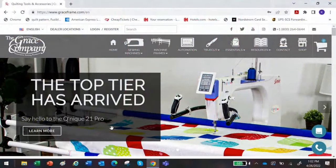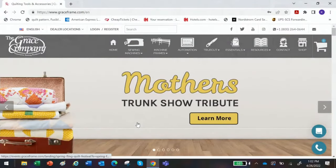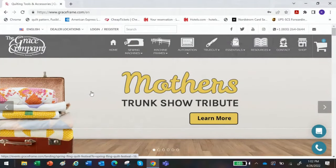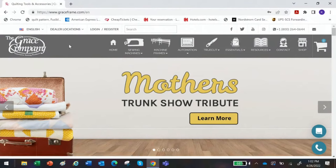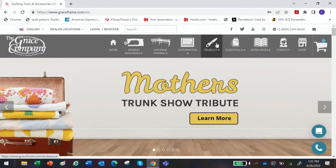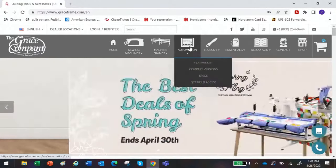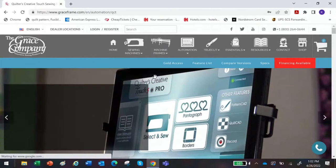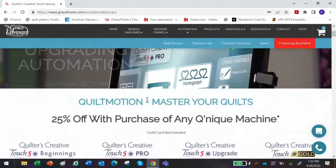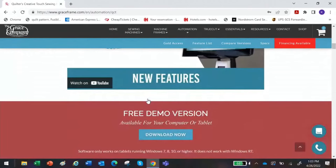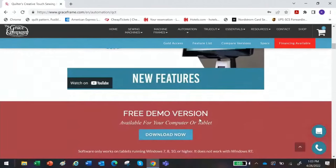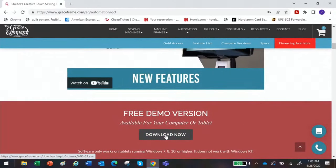Let's go to graceframe.com. You'll see all the fabulous sales going on — lots of new things coming up as well, lots of exciting things happening here at the Grace Company. Across the top you'll see 'Automation' — just click on that. It's going to take you to that page, and then scroll down and you'll find the free demo version. Click on that and you'll download it to your downloads folder.